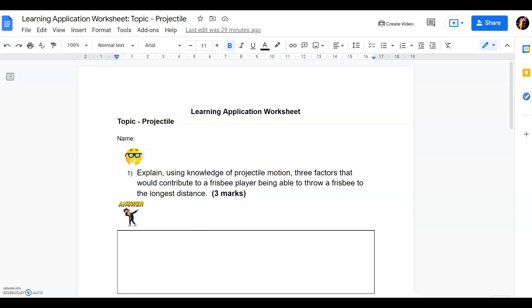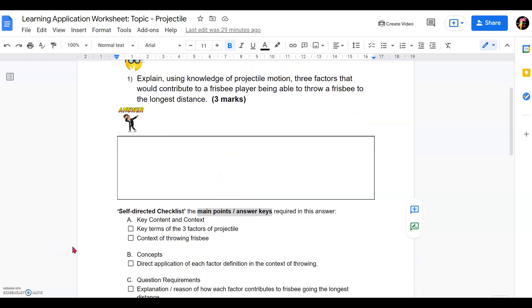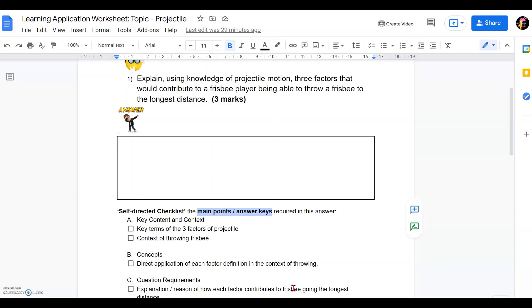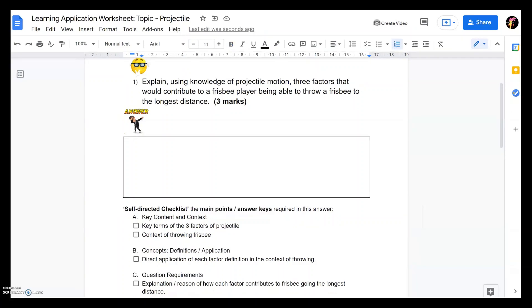So that they can do self-checking of their answers by adding this self-directed checklist after the answer box or the answer area. You can include the main points or the key answers that you want them to have in their answers so that they can self-check to see if they got the answer keys correctly in their answers. You can have various components in this checklist.